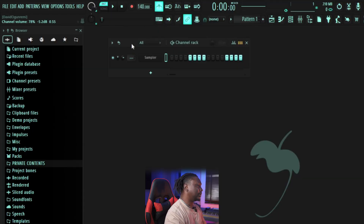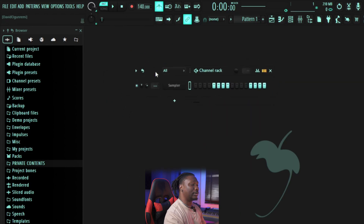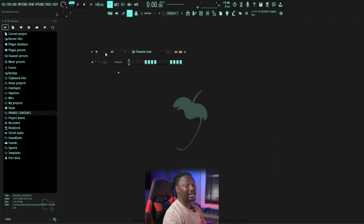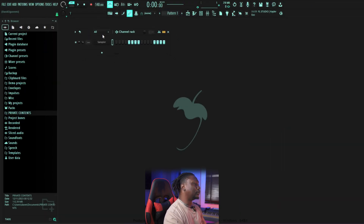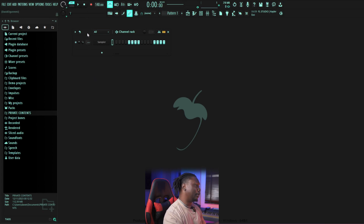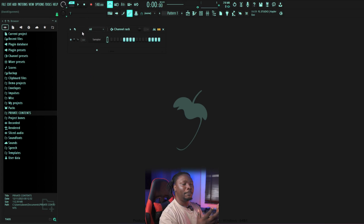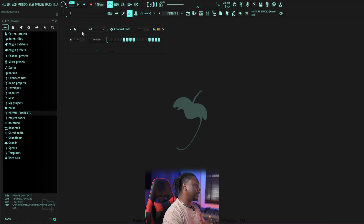Now this part right here is what we call the Channel Rack. This is where most of the magic happens. But before we go there, let's just go through a few interesting things — before you're able to make a beat, there's something we call BPM.